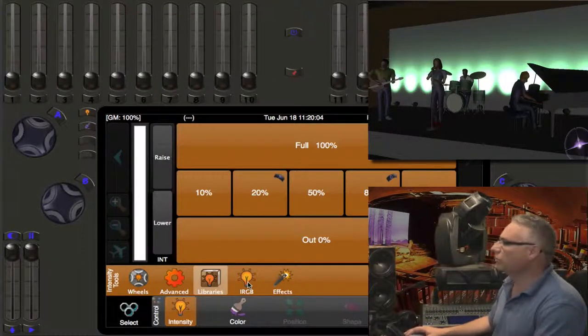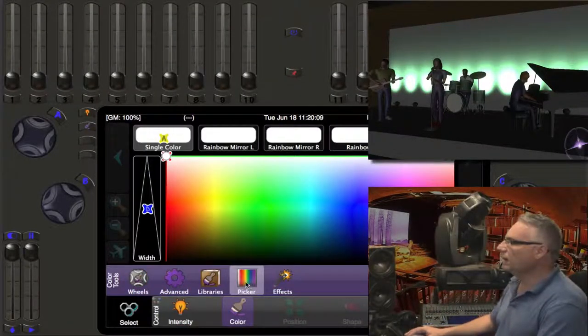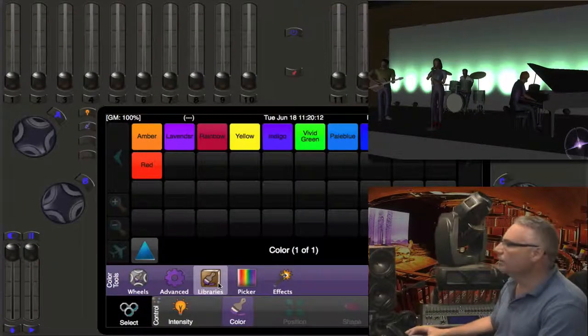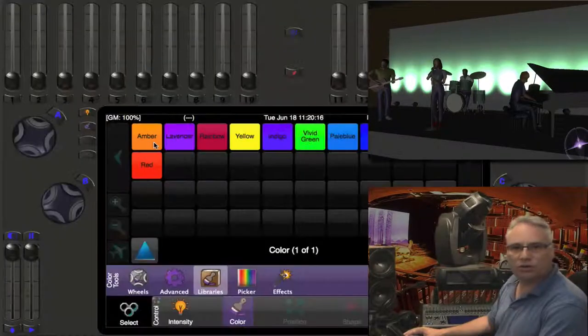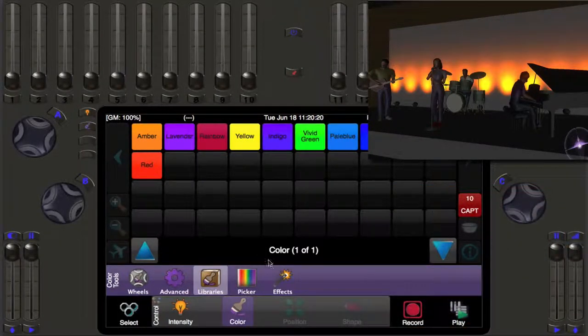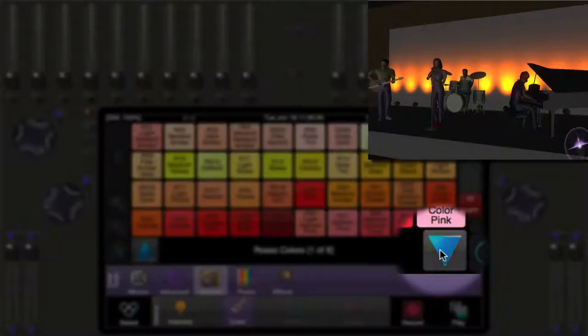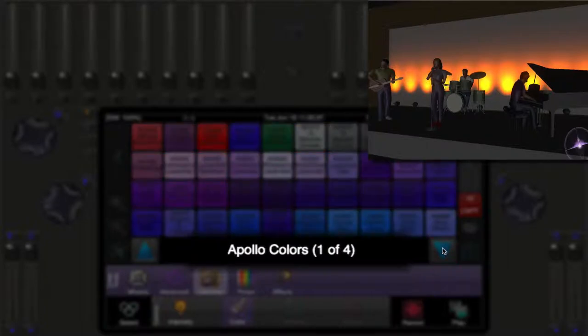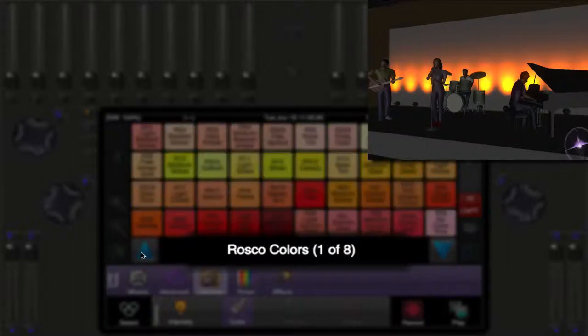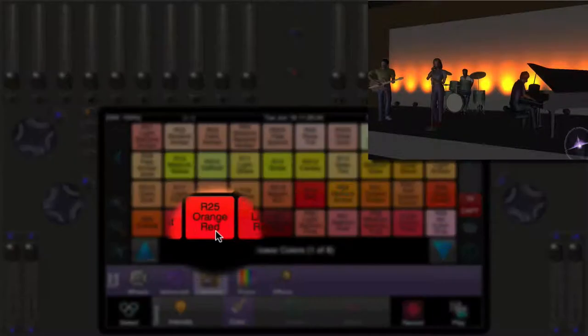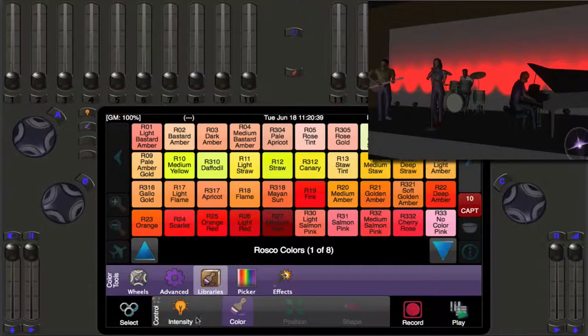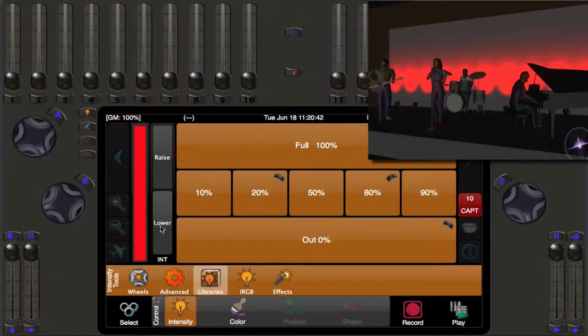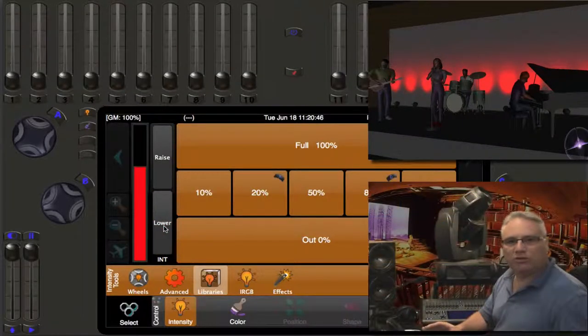Now that's not the prettiest color. So what we're going to do is we're going to hit the color button on the desk and I'm going to select from my libraries here and I have an amber that I have pre-recorded in a library. I could also choose to pick from maybe the Roscoe libraries or the Lee libraries or GAM or Apollo libraries. So let's just pick, let's try number 25, orange red. There we go. That's a bit moody. Maybe what we want to do is bring the intensity down a little bit. There we go. So this is going to be our preset.